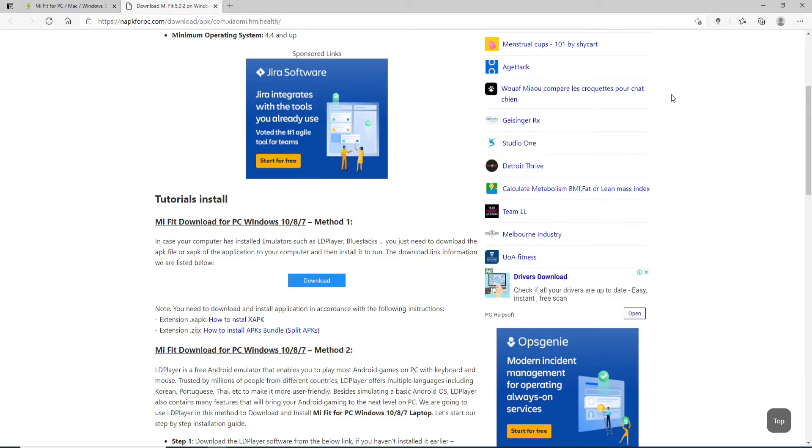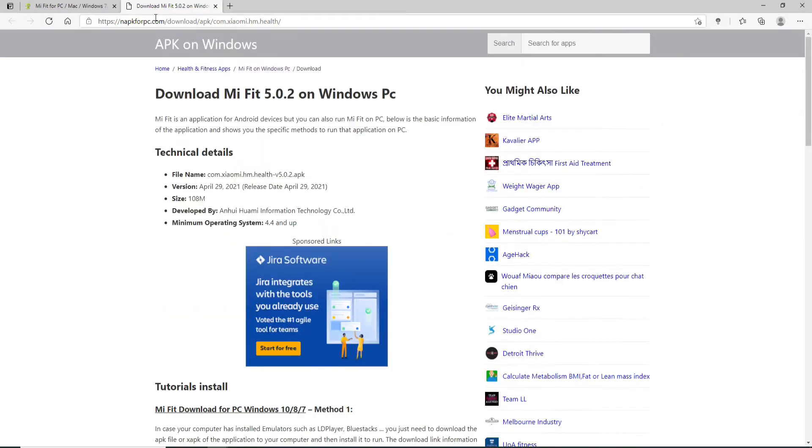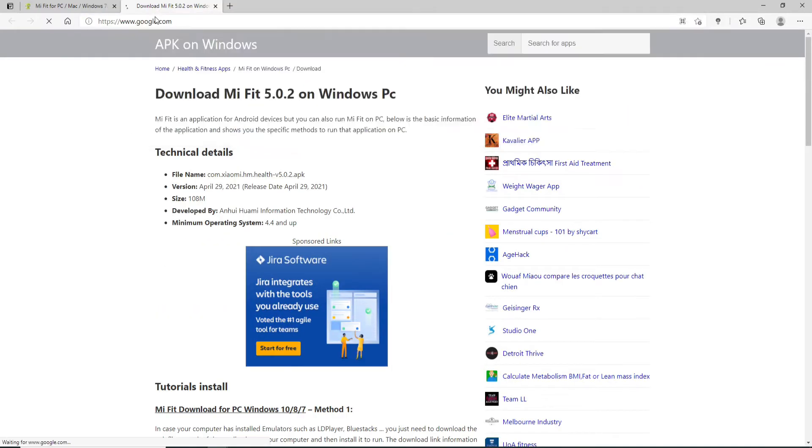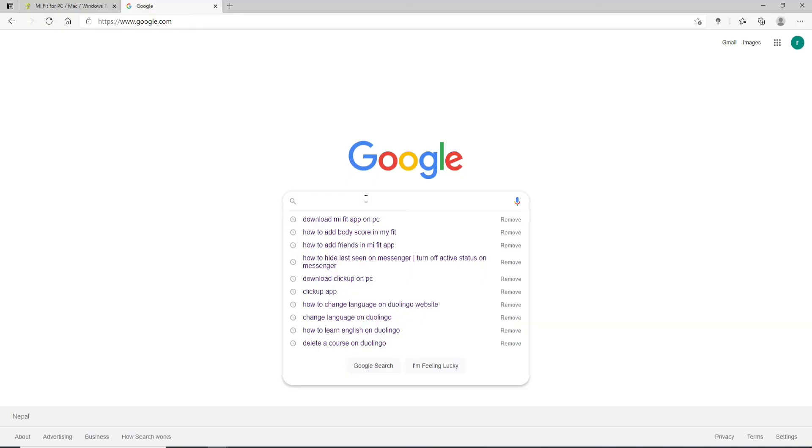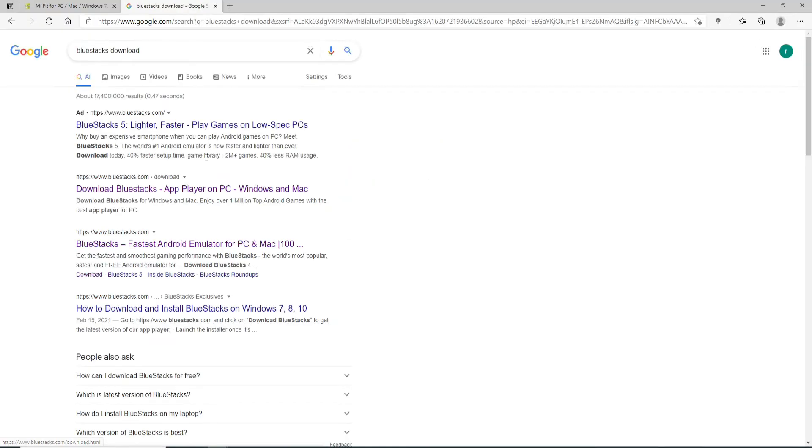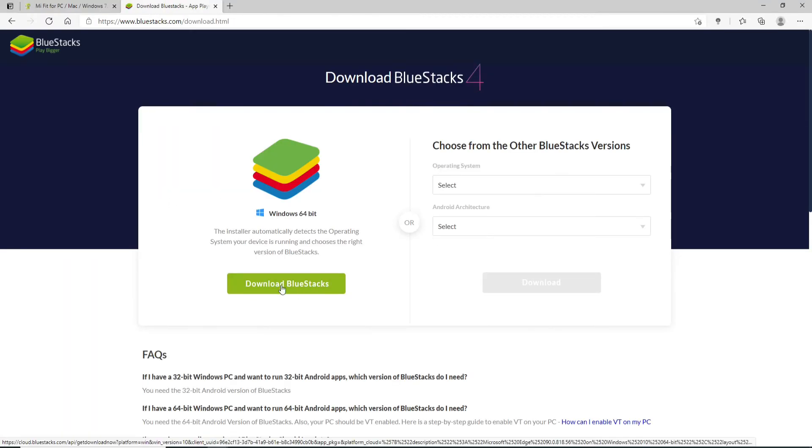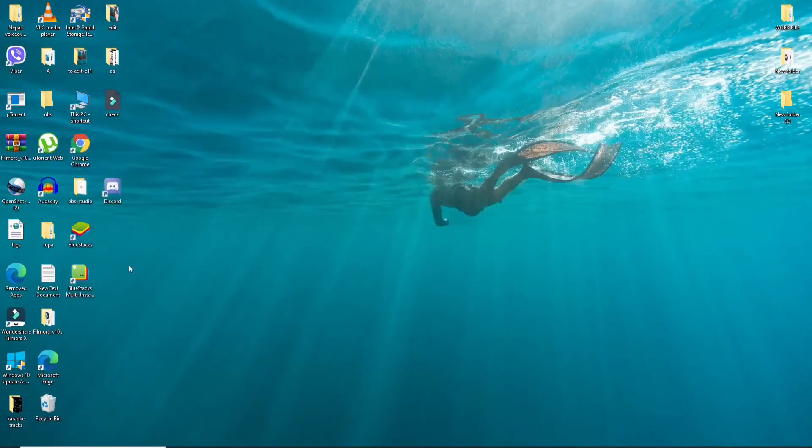You can also directly go to google.com and then search for BlueStacks download. From the search results, click on this link right here and download the BlueStacks emulator on your device. Once you have the application installed, click it open.